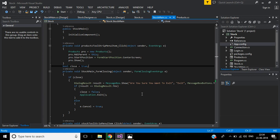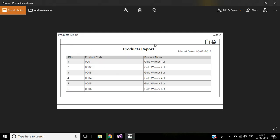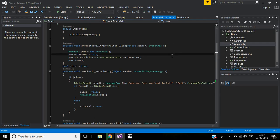Hi friends, this is part 8 of stock management software. In this video we'll discuss how to create a Crystal Report in a C# application. The products report will look like this — we have a report header, the printed date displayed, and three columns: serial number, product code, and product name. This will be a Crystal Report Viewer layout.